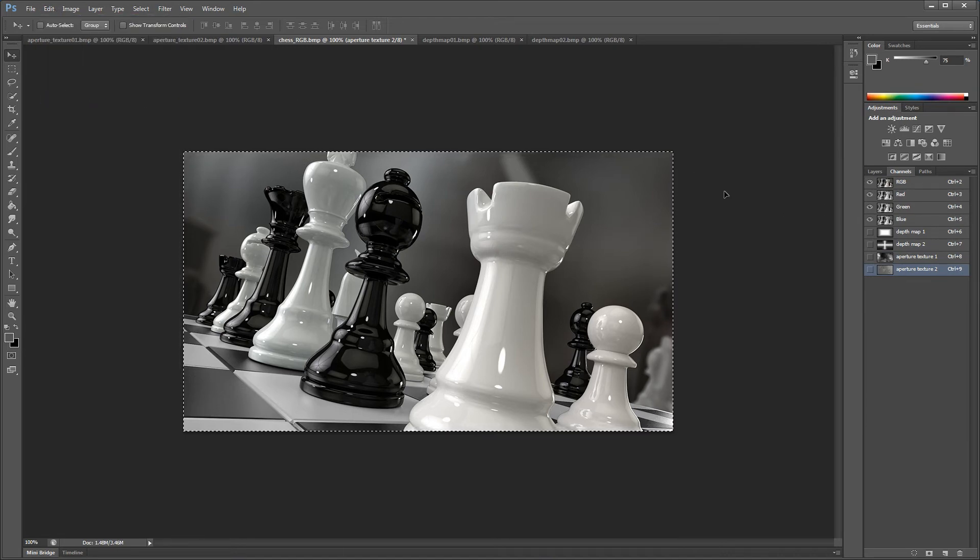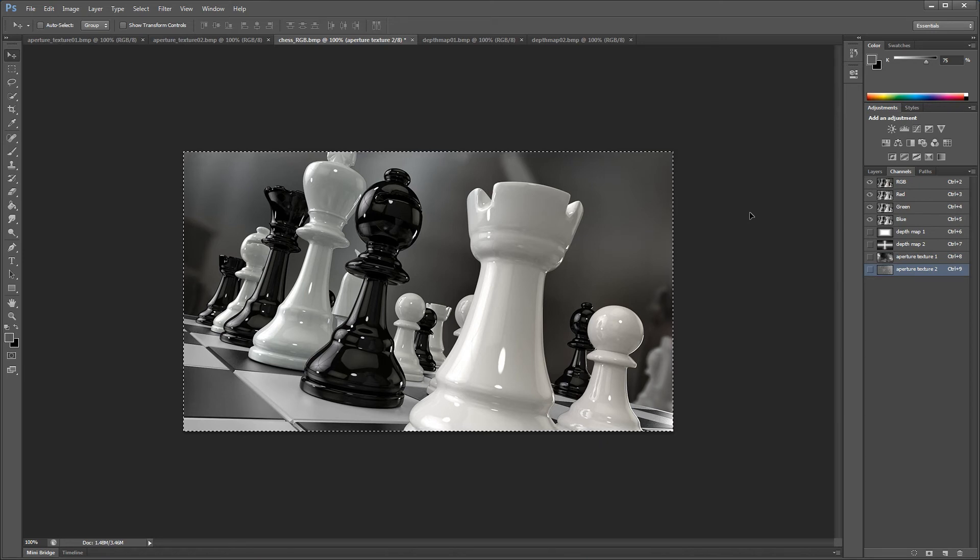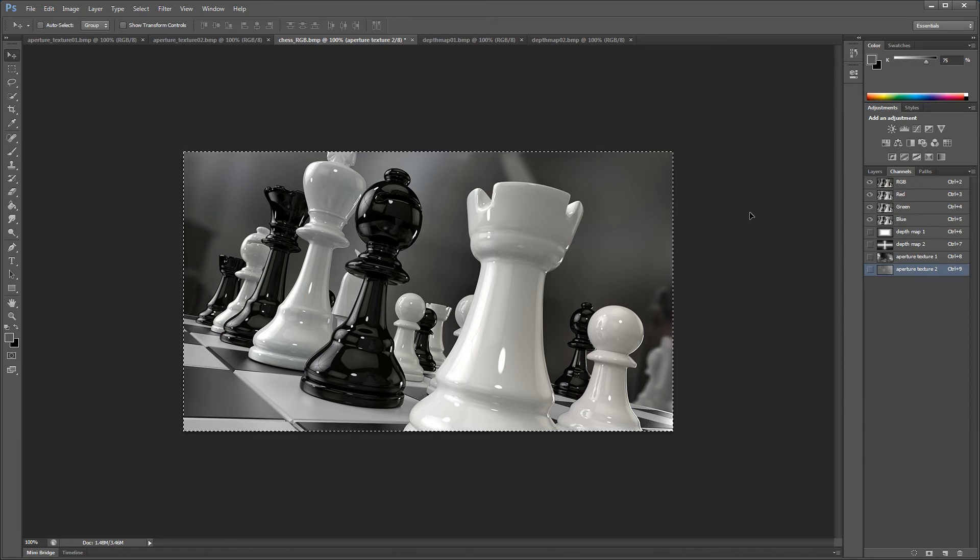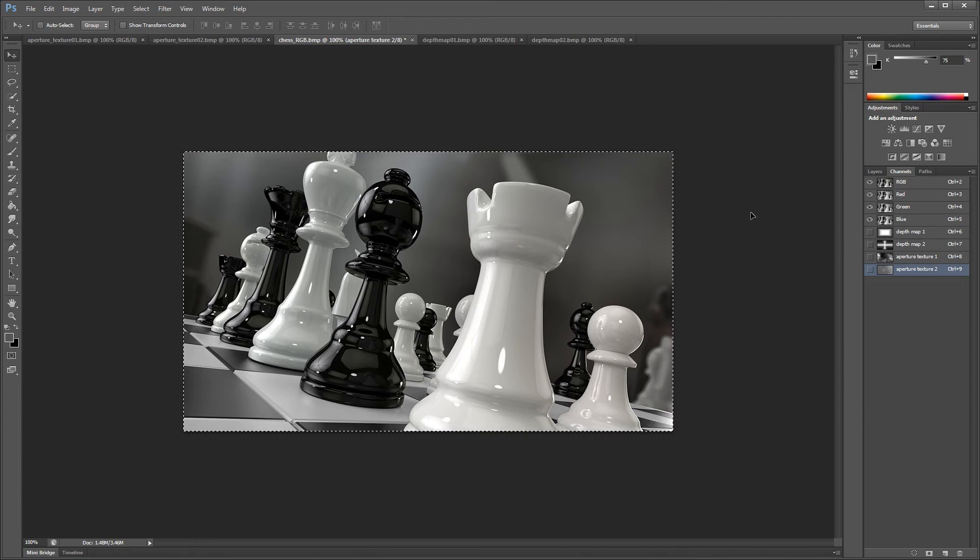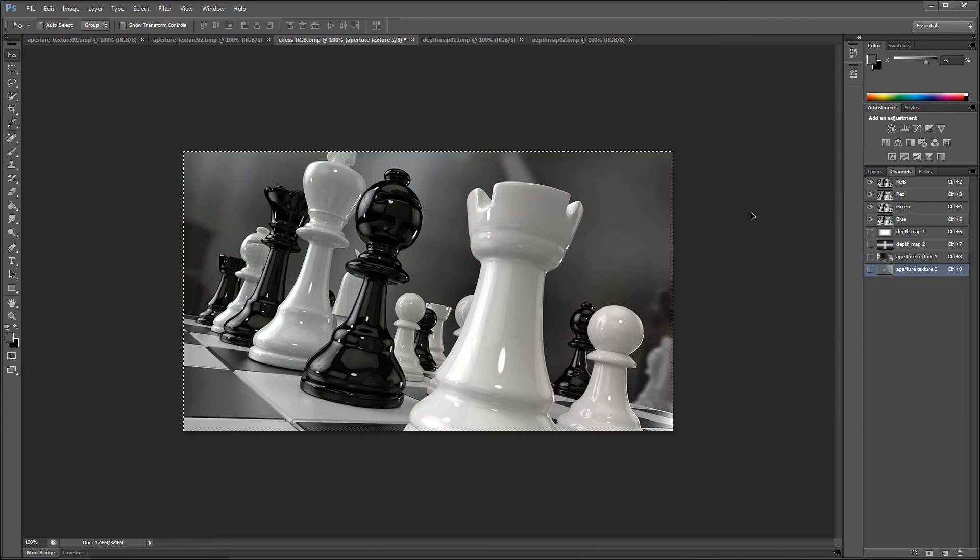Great, we've now set up our image channels. They are now embedded with the DOF Pro image and if we save this file in PSD format, it would also save these image channels along with it. Now let's use this within DOF Pro.